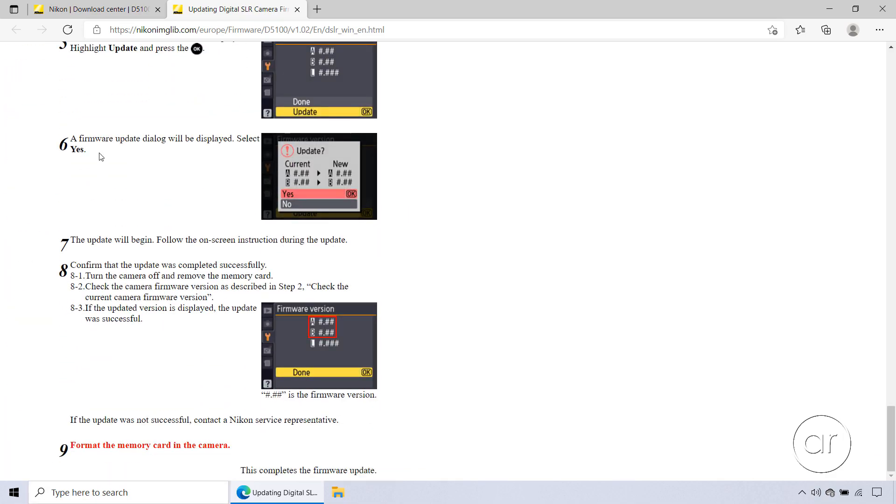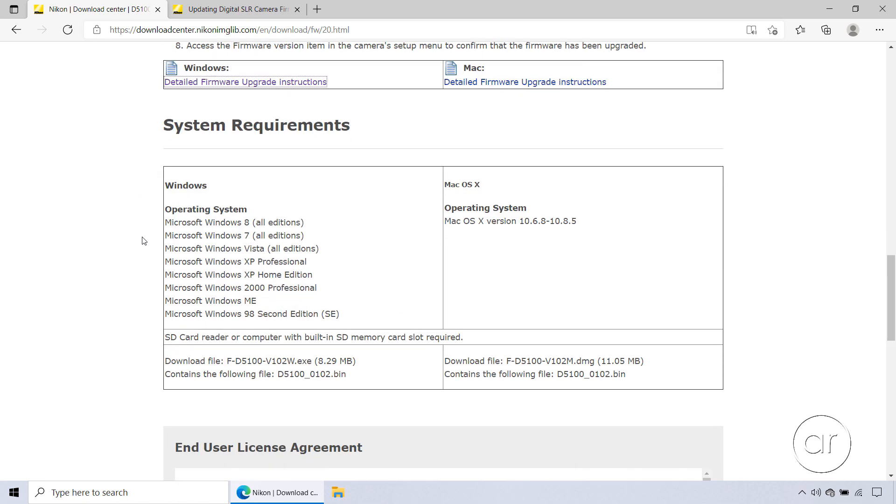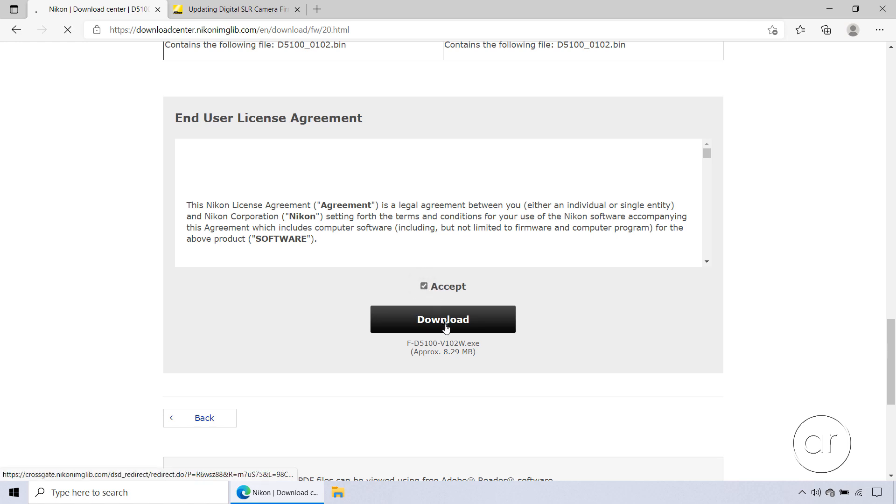Returning to the Instructions tab, we can scroll down to the next section, which lists the system requirements for Windows and Mac OS X. Last but not least, once you've reviewed and agreed to the license agreement, go ahead and click the checkbox to accept, then hit the big Download button.